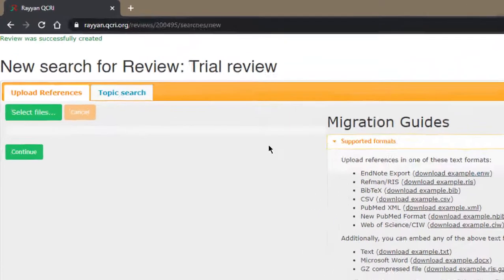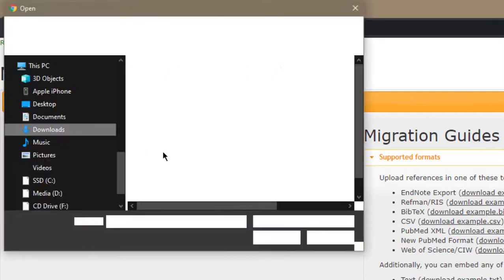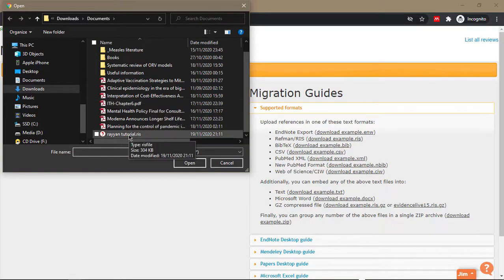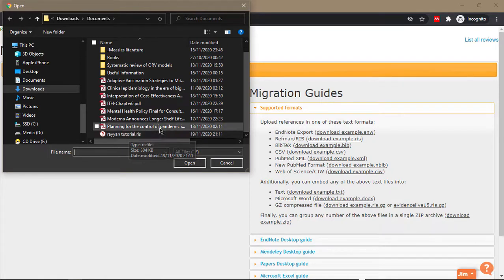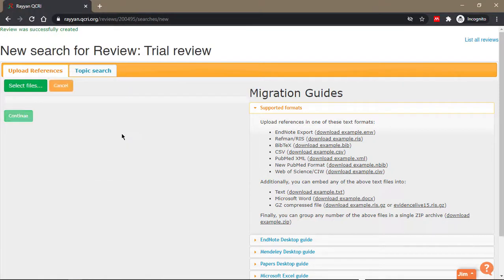So after exporting, you just come here and then you click on select files. I already have a database exported for the purpose of this review, so we'll just drop it in and it's in the RIS format.